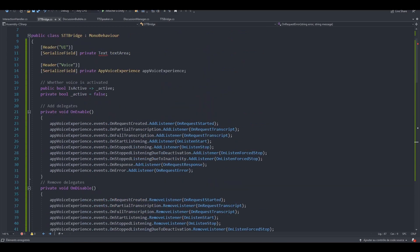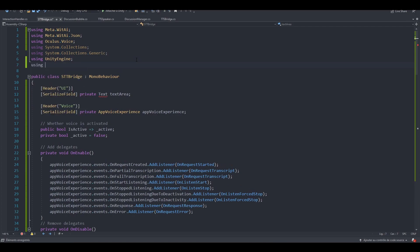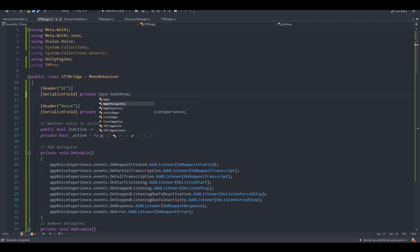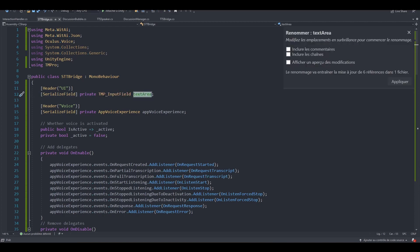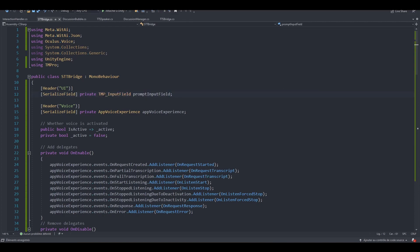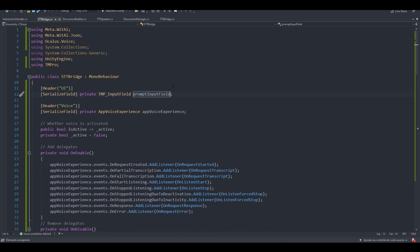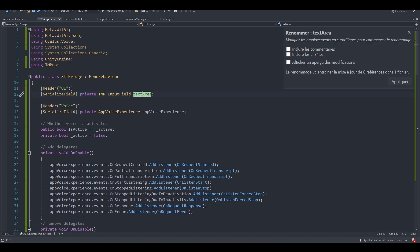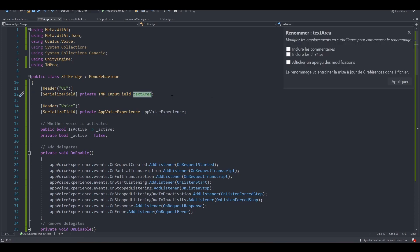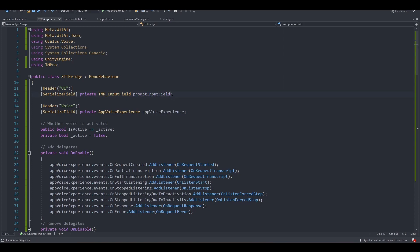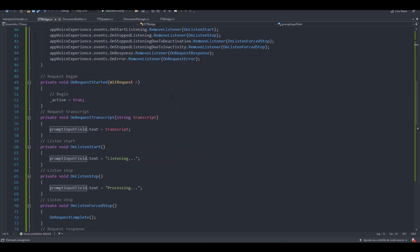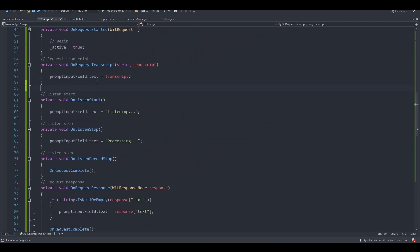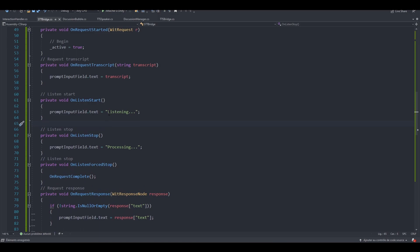Let's now add a reference to our input field. Let's add the tmpro library. Using TextMeshPro. We want to replace the text area by input field from the TextMeshPro library. Let's rename this prompt input field. And by the way, I don't know if I already told you that, but you can rename multiple instances of the same variable by hitting Ctrl-R twice. Like so. It has changed all of the instances of this variable.